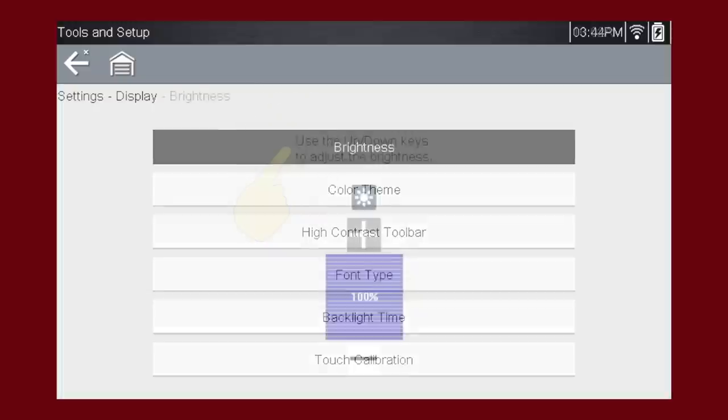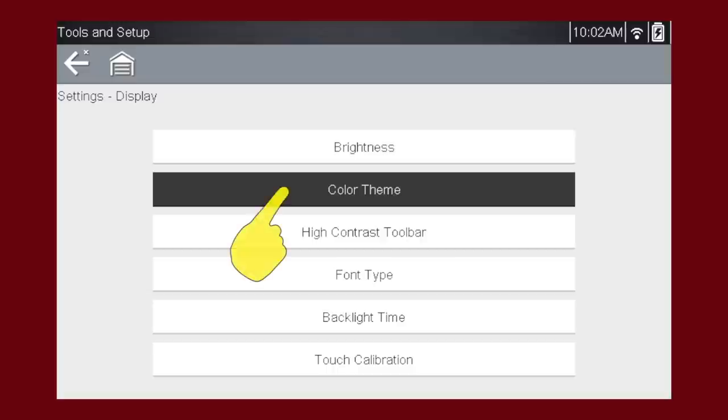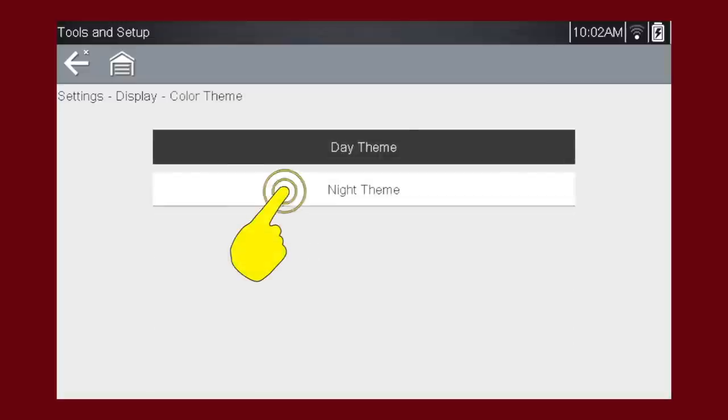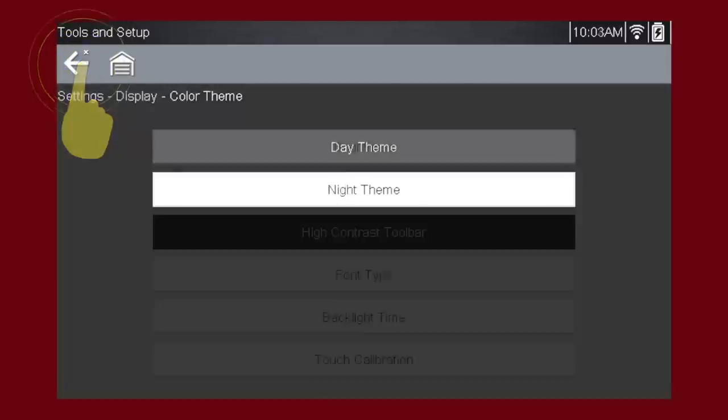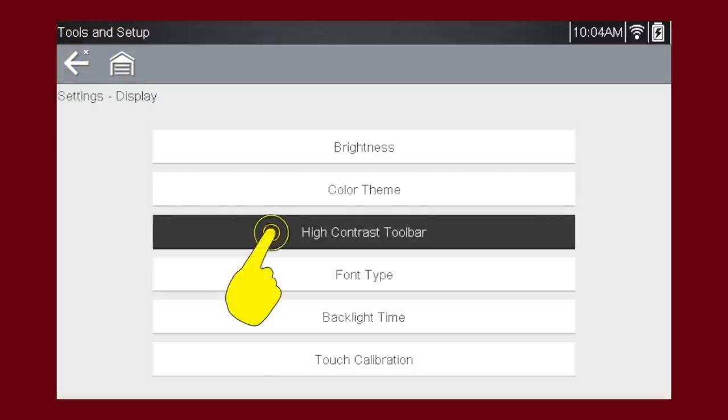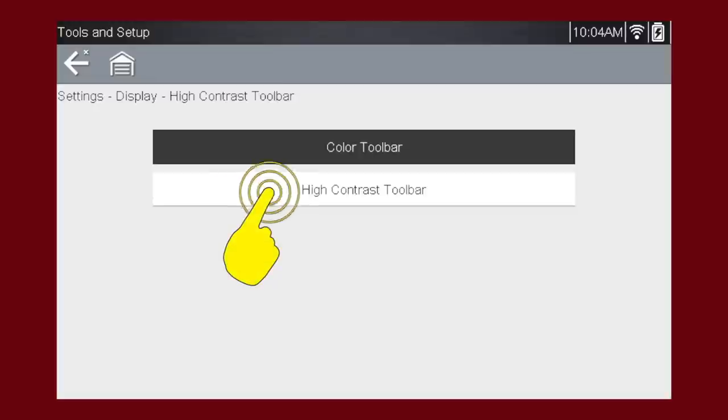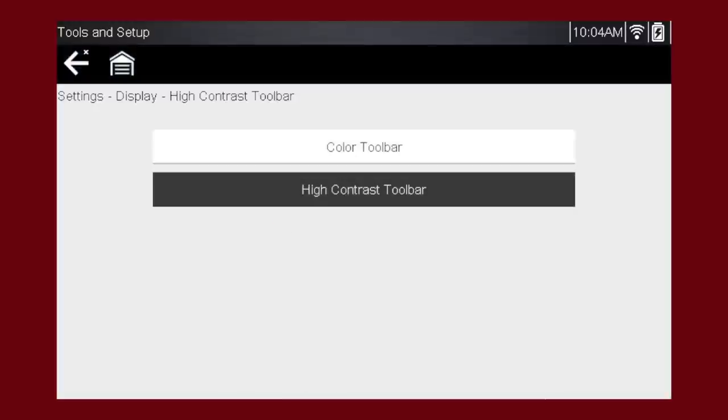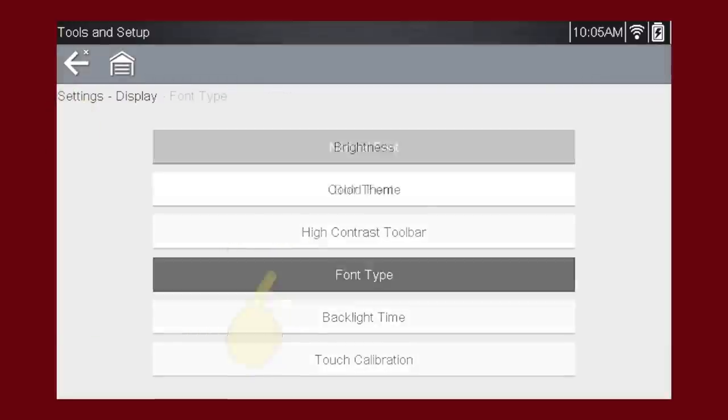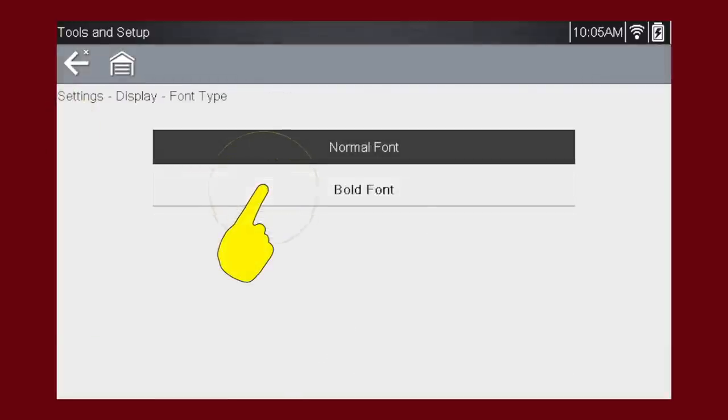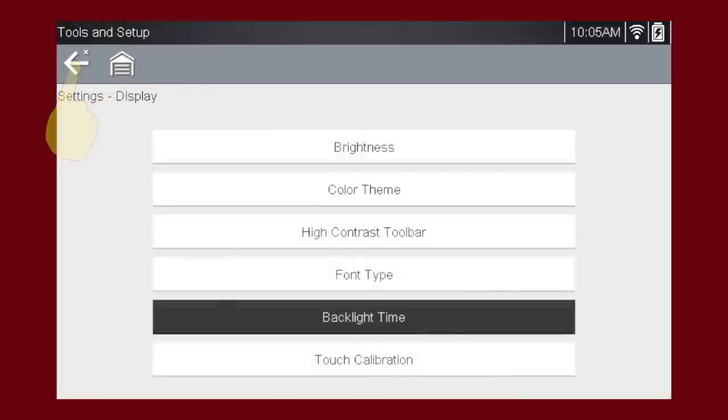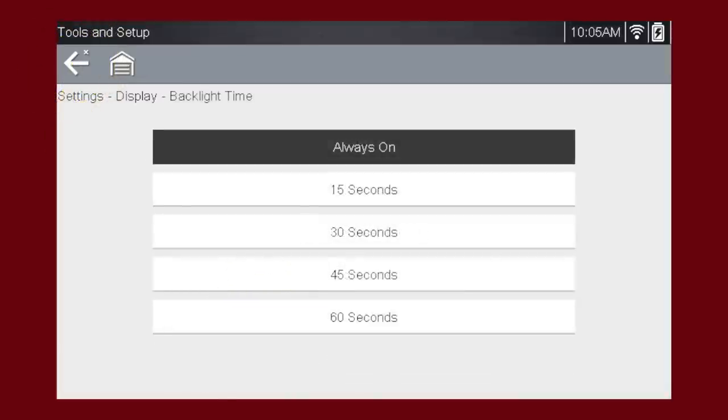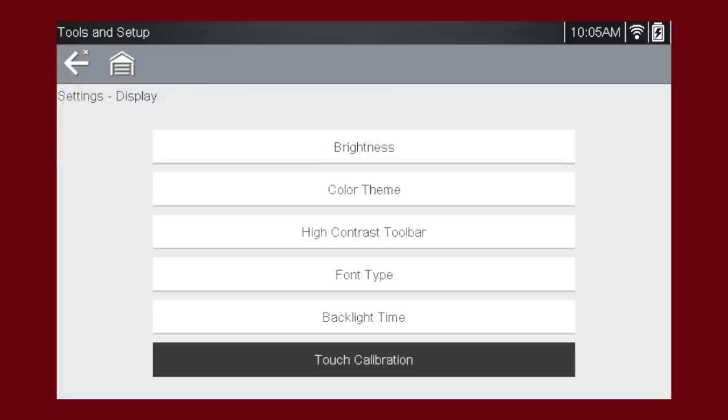Brightness allows you to change how bright the screen is. This can be useful when using the tool in bright sunlight. Color Theme allows you to change from a Day Theme to a Night Theme. High Contrast Toolbar allows you to change from a Color Toolbar to a High Contrast Toolbar. Font Type allows you to change from a Normal Font to a Bold Font. Backlight Time allows you to change how long the screen stays at full brightness before dimming. This applies only when the tool is on battery power and can extend the time the tool can be used before needing to be recharged. Touch Calibration will walk you through the screen calibration.